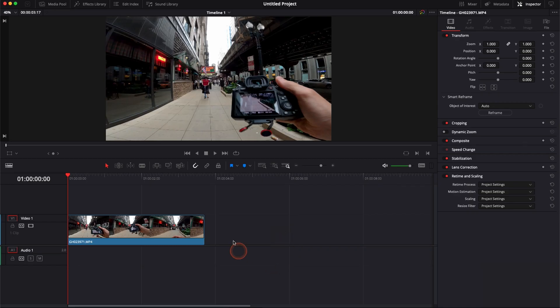All right, so in DaVinci Resolve 17 right now, we are in the edit page and as you can see, I have a clip in my timeline.